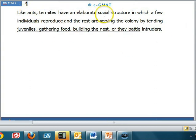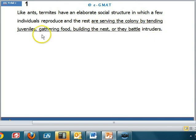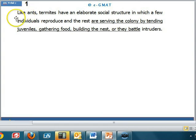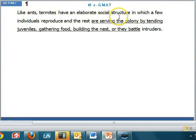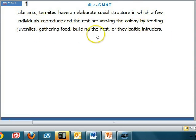The sentence reads: Like ants, termites have an elaborate social structure in which a few individuals reproduce and the rest are serving the colony by tending juveniles, gathering food, building the nest or they battle intruders. The word 'like' tells us this sentence presents a comparison between ants and termites — just like ants, termites also live in an elaborate social structure.